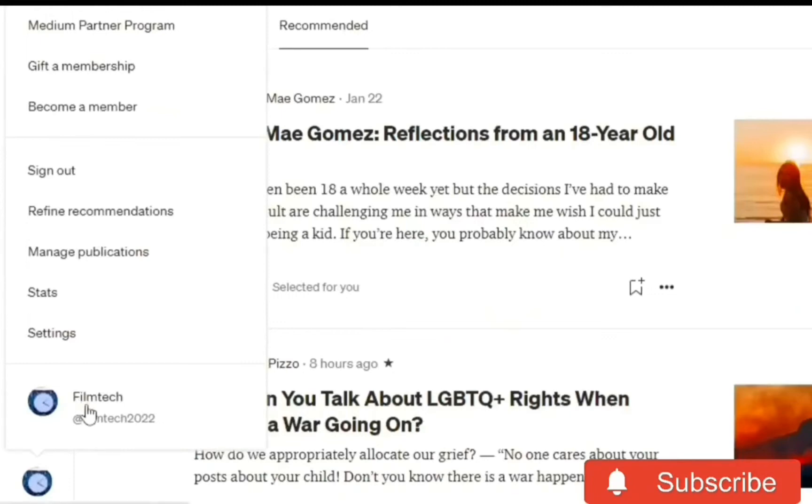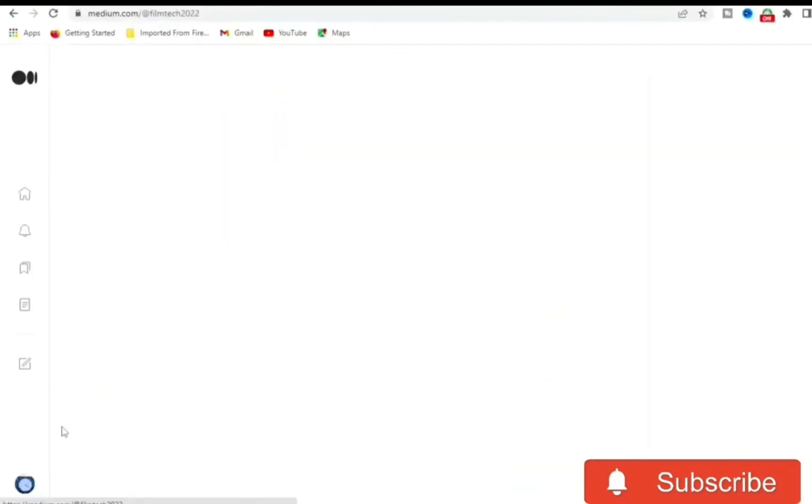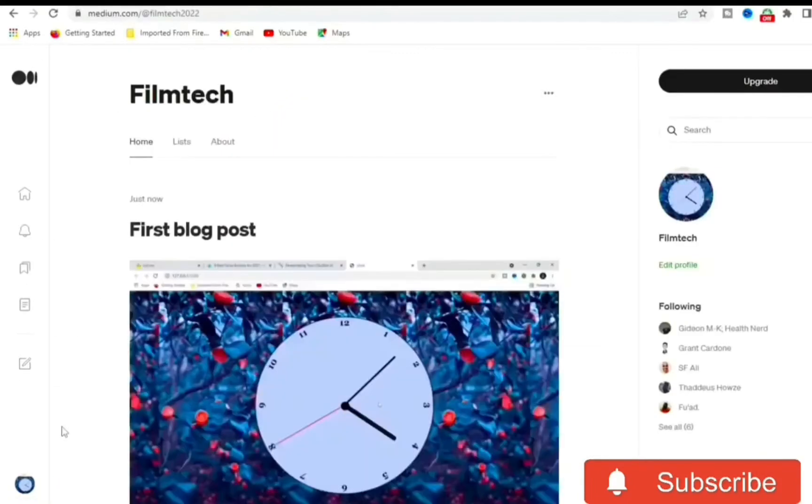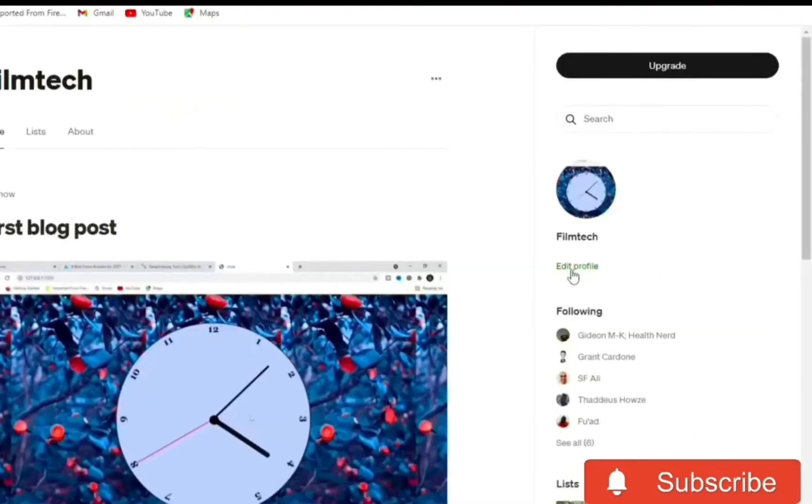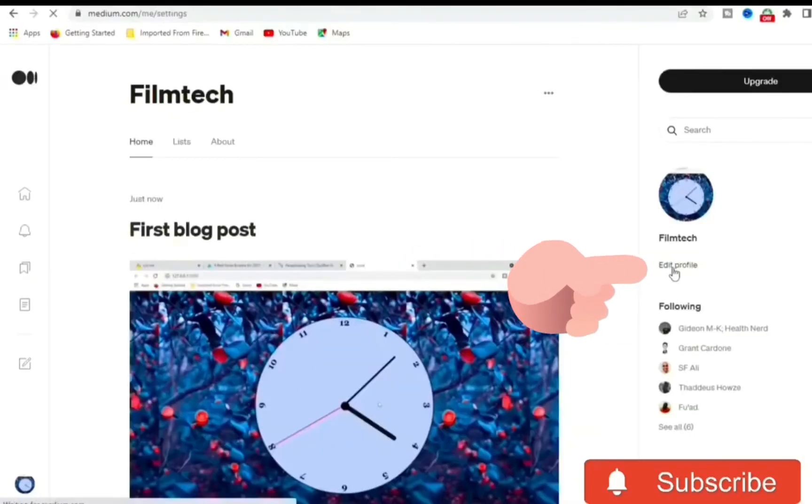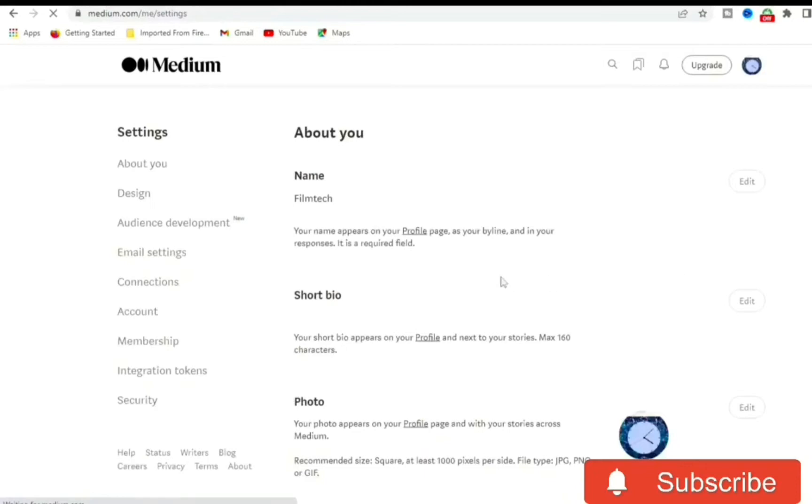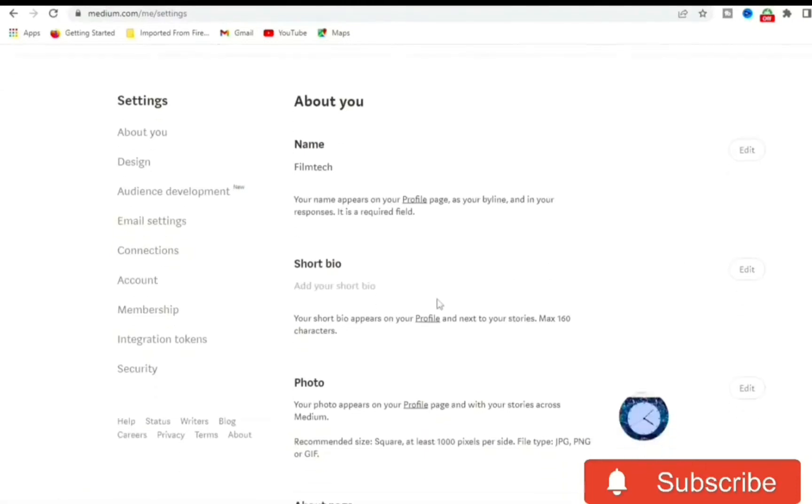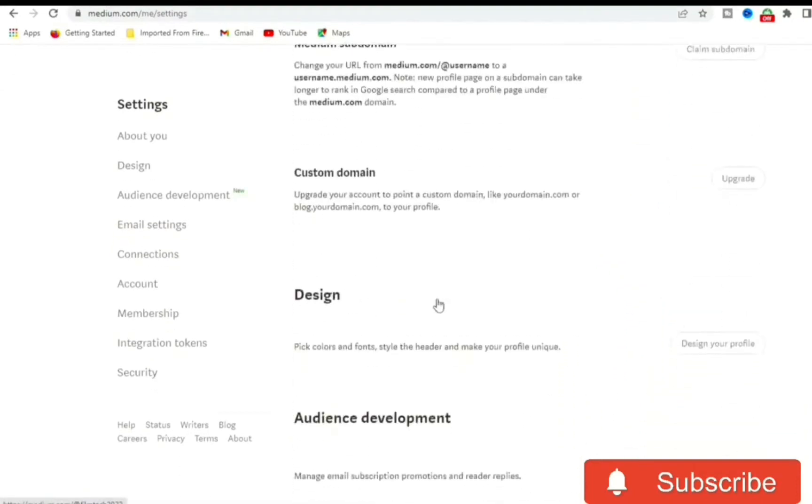This will take you to your profile. Once the page opens up, go straight to the right side of the screen and click on Edit. Once the page opens up, on the left side we can see our Settings.